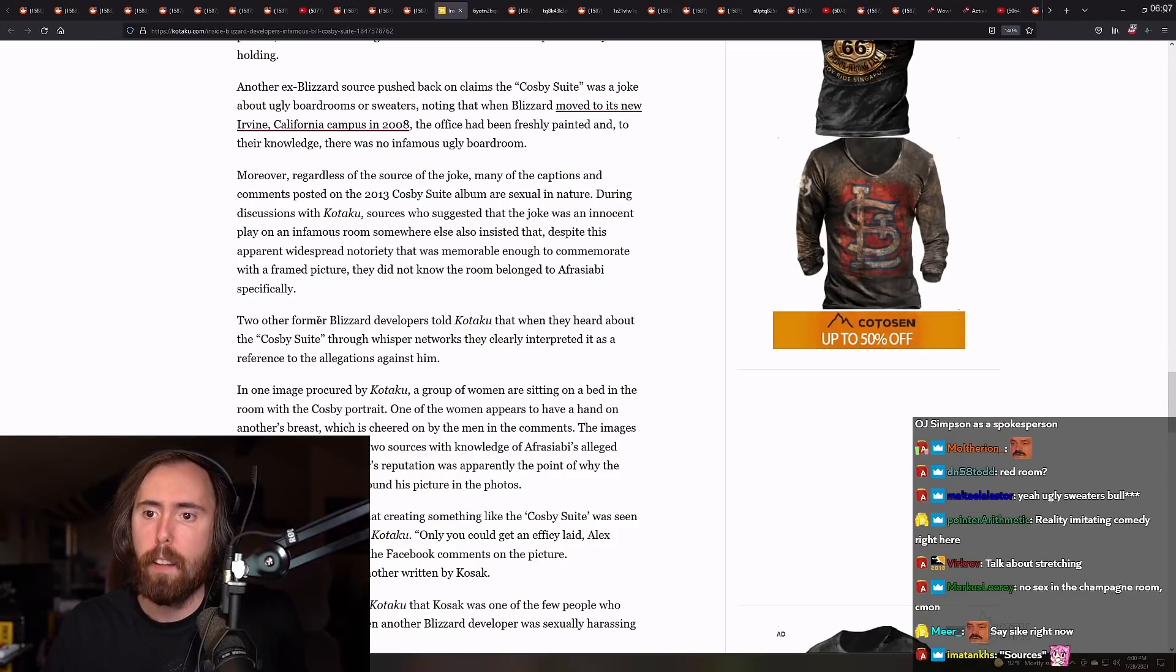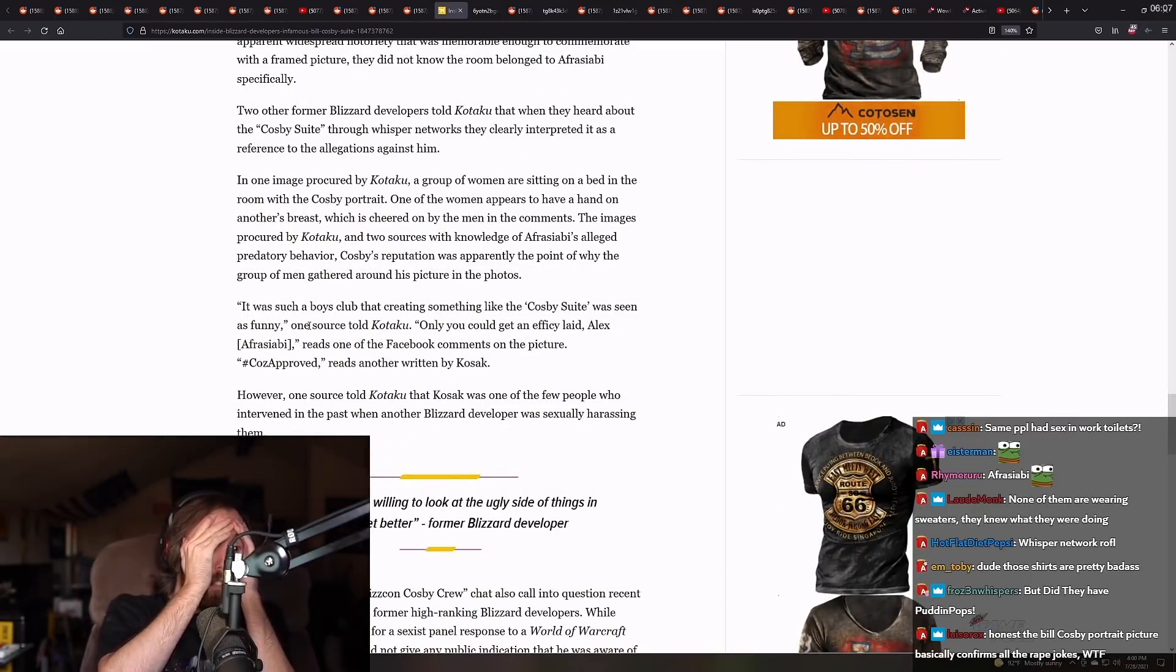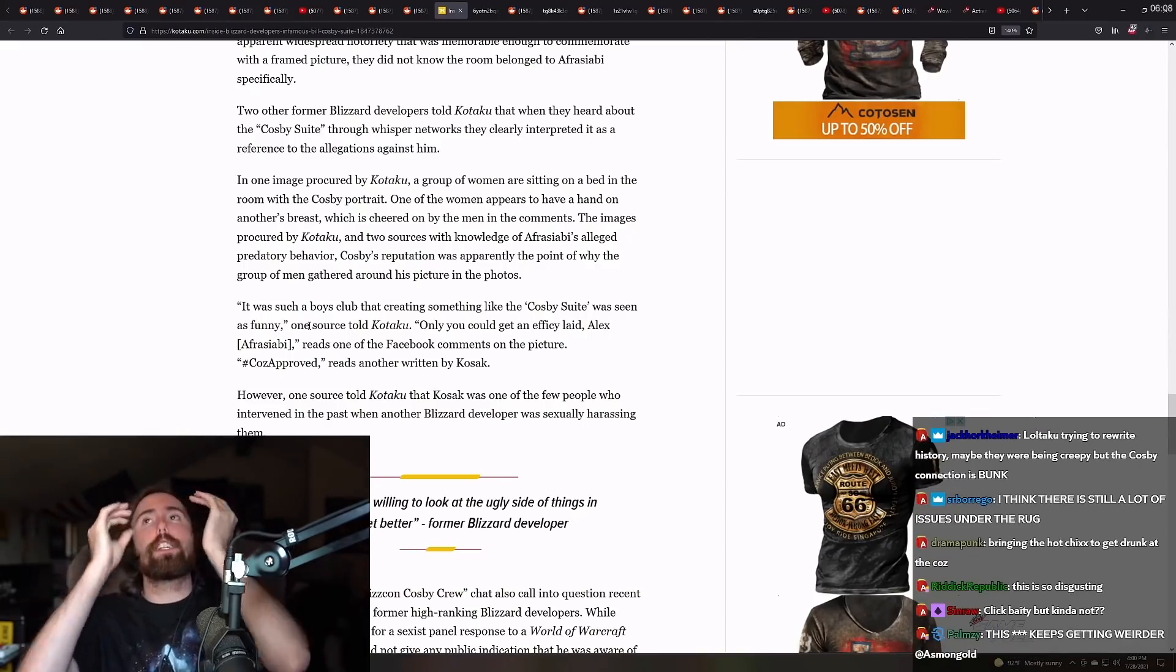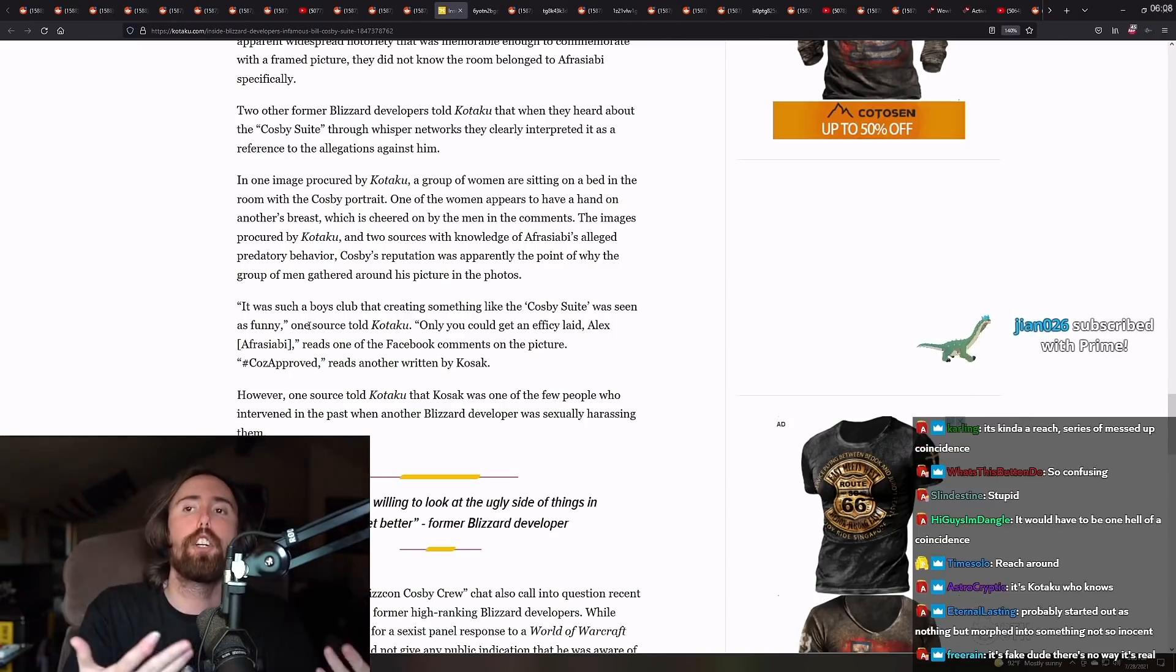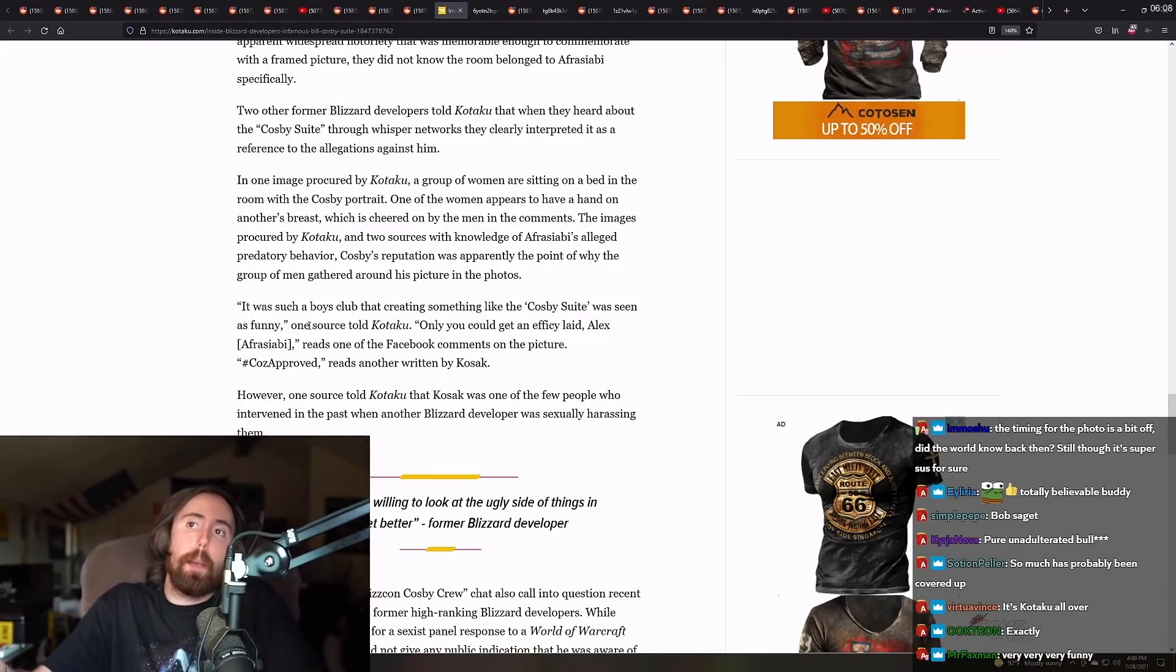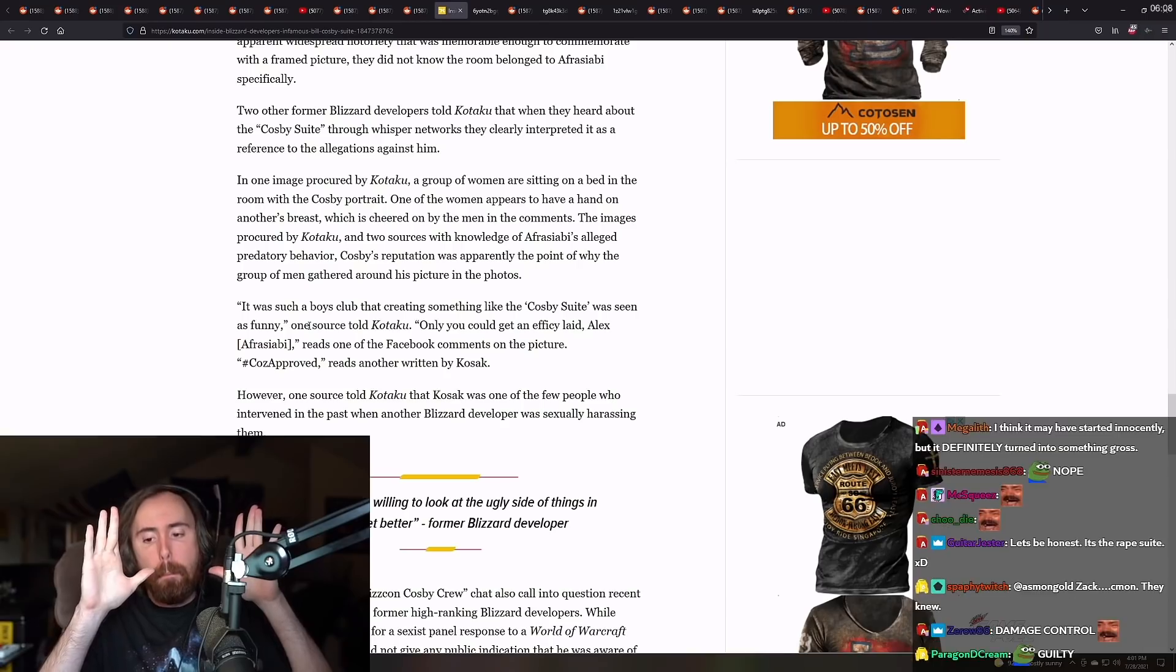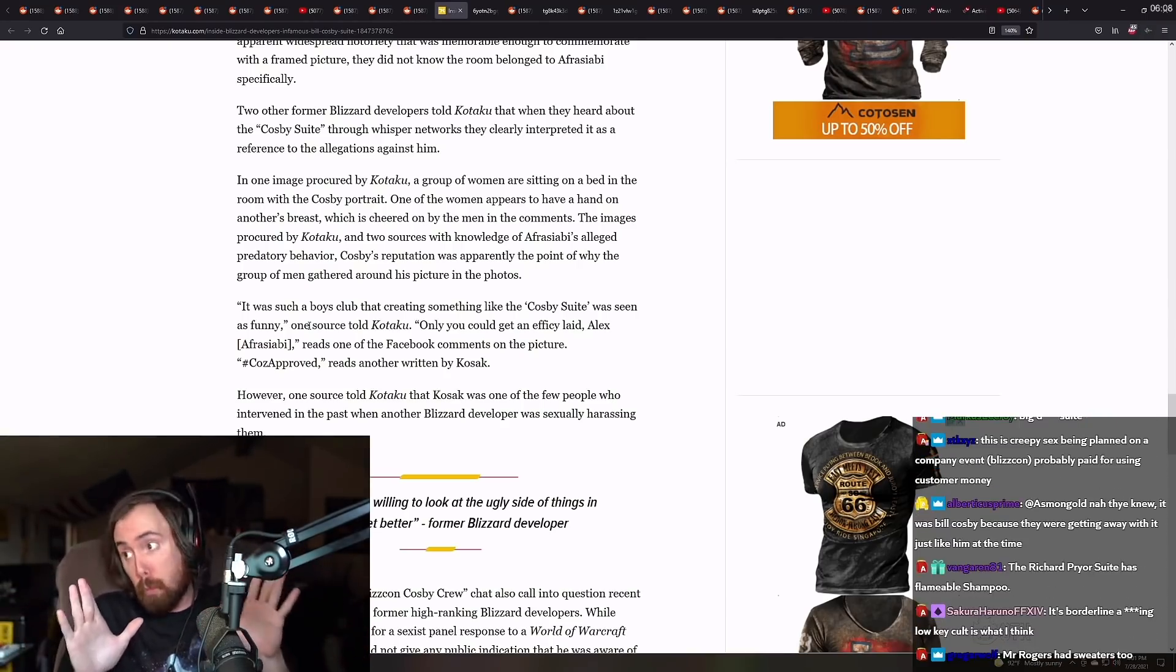During the discussions with Kotaku, sources who suggested that the joke was an innocent play on the infamous room somewhere else also insisted that, despite its apparent widespread notoriety that was memorable enough to commemorate with a framed picture, that they did not know the room belonged to Afrasabi especially. Two other former Blizzard developers told Kotaku that whenever they heard about the Cosby suite through the Whisper networks, that they clearly interpreted it as it referenced to the allegations against them. Bro, this is so, what is this? It's so weird. Like, why couldn't it just be the George Carlin suite? Why couldn't it just be the Richard Pryor suite? Like, why did it have to be Bill Cosby? I mean, I guess it could be the Chris Brown suite, and that one would also be bad. So it's not like, I mean, there's not only good, better choices. There are also bad choices that you could have made as well, but it certainly fucking seems weird.